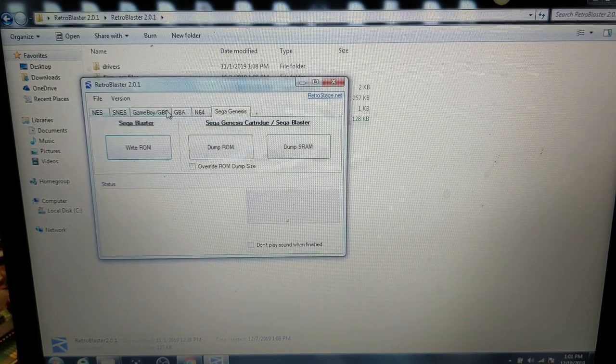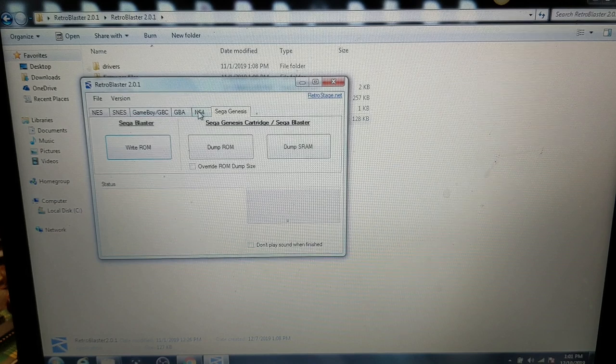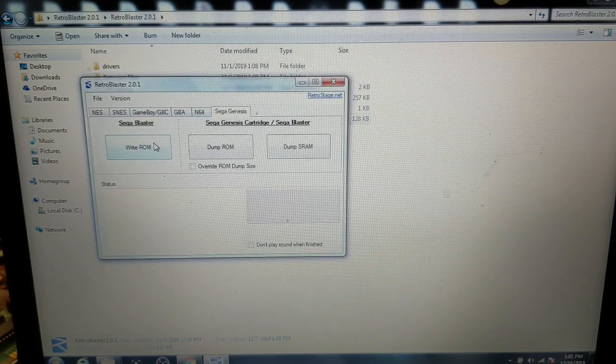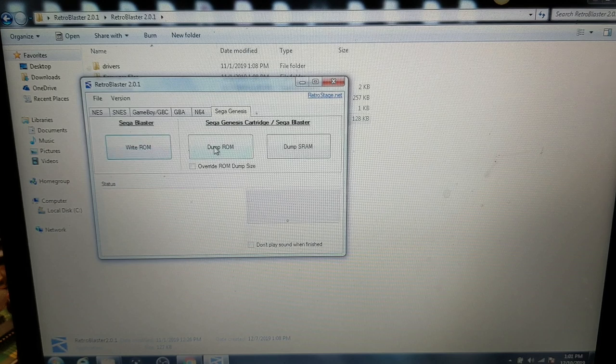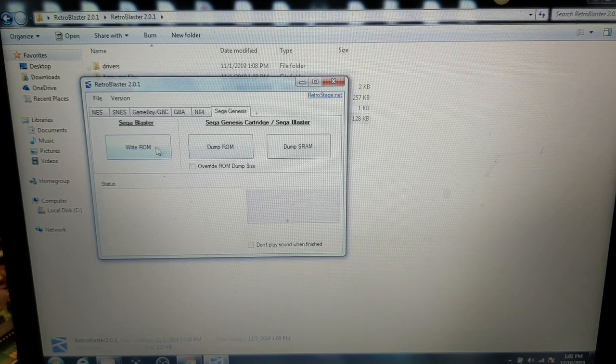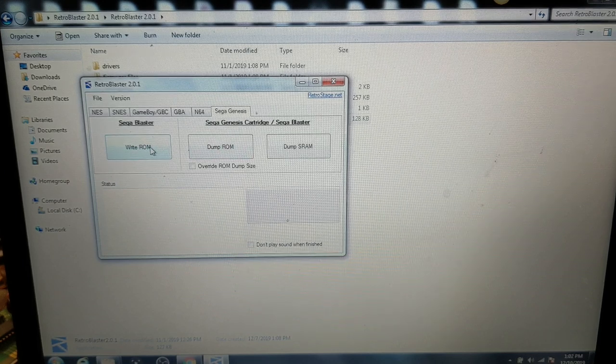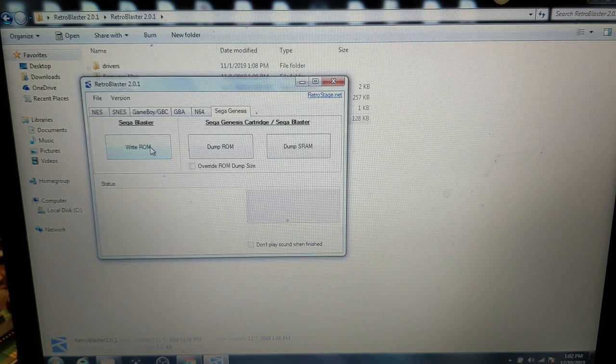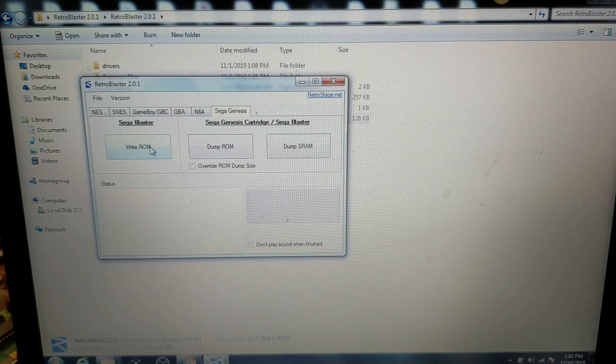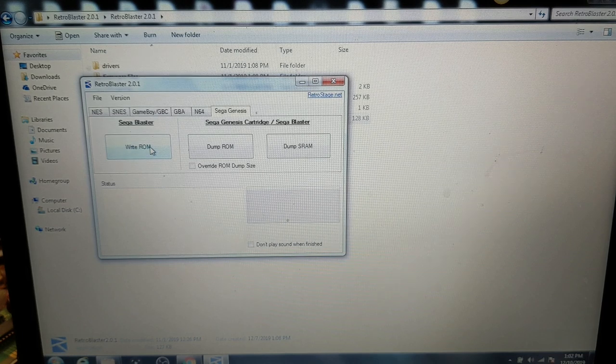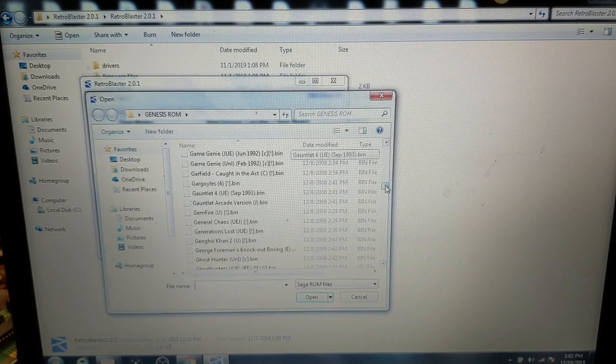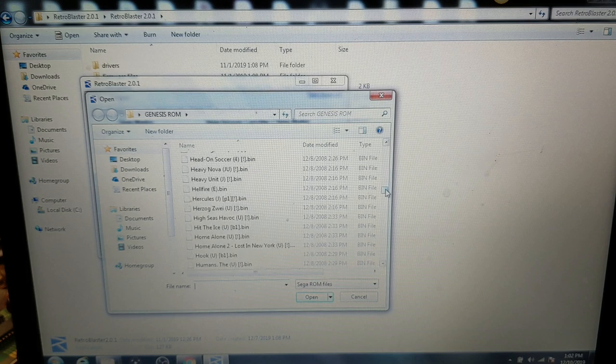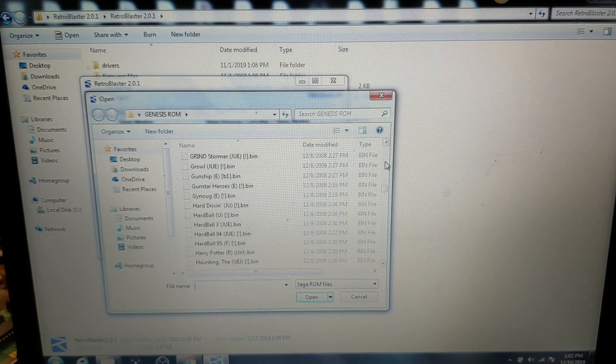Look at this. You can do Nintendo, Game Boy, Nintendo 64 even and we're doing Sega Genesis so we're on Genesis and there's also a dump ROM. We'll talk about that here in a little bit. But let's write a ROM on here. Now this thing will take up to four meg games. Fortunately that's pretty much all they've ever had for the Sega Genesis is four meg games. And one of my personal favorite games of all time is a game called Haunting starring Polter Guy.